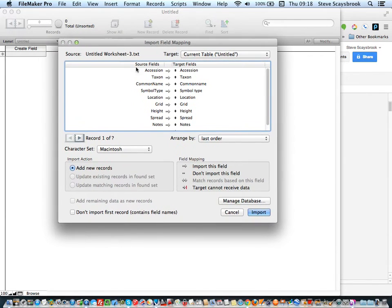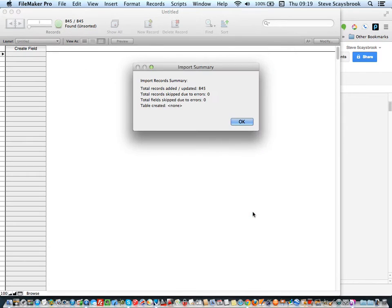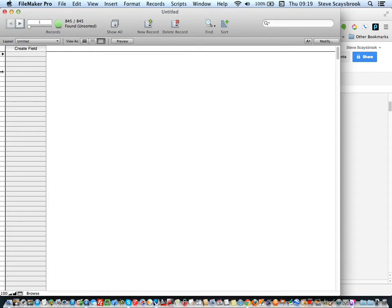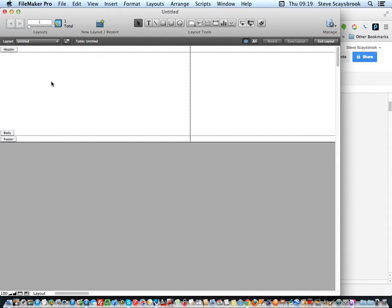I can change these to numbers or whatever — I'll leave them as they are for now. Because I created them in the right order they are now applied correctly. If not, you can move them around by picking and moving them up. Let's import the data — it says there are 845 records being imported into the database. I'll click OK. I can't see anything yet, so I need to go to View and take it out of browser mode and go into layout mode to start adding data.